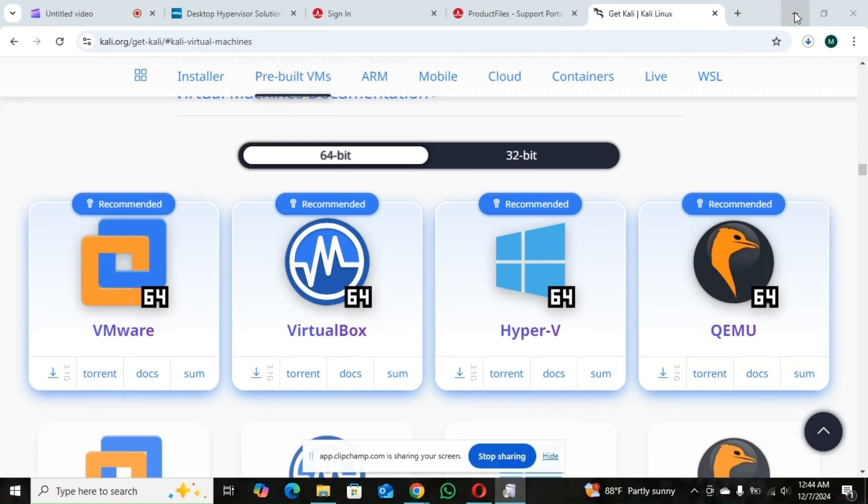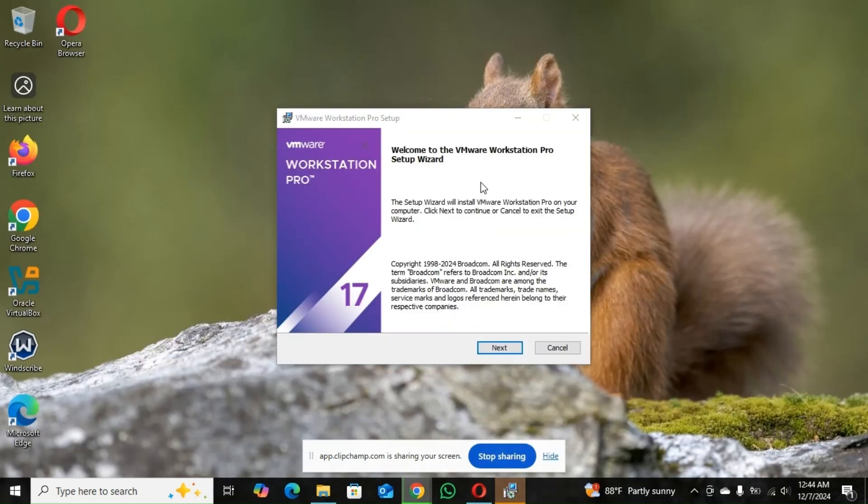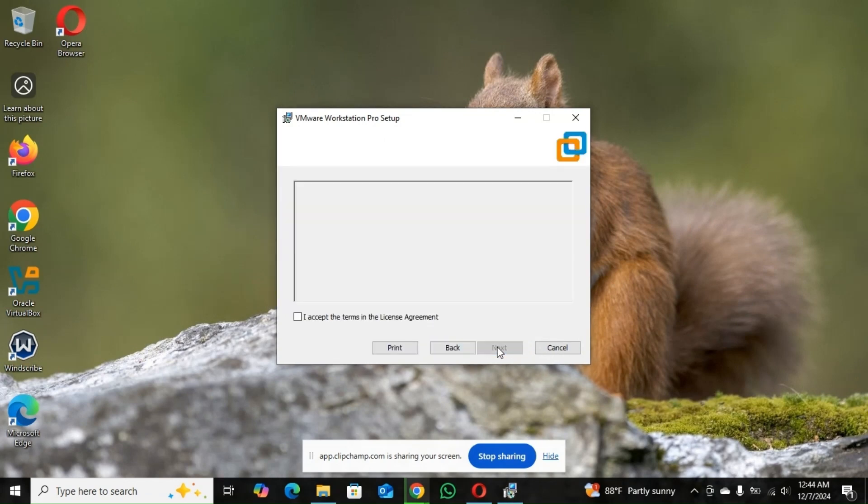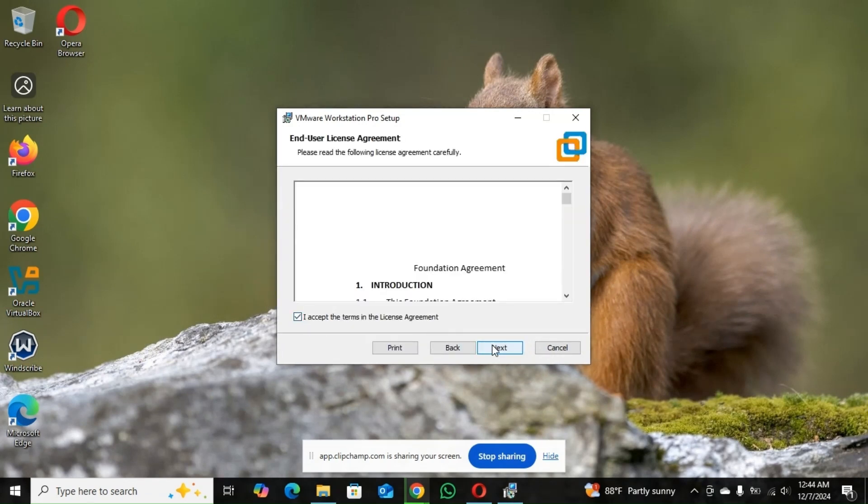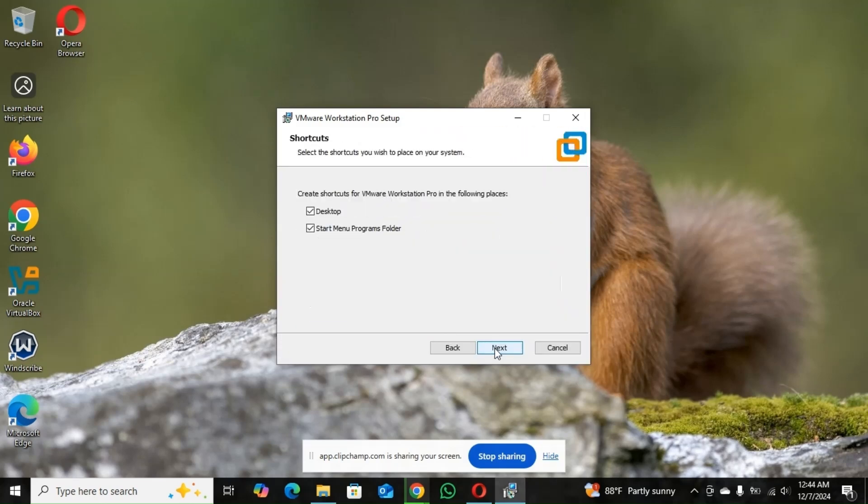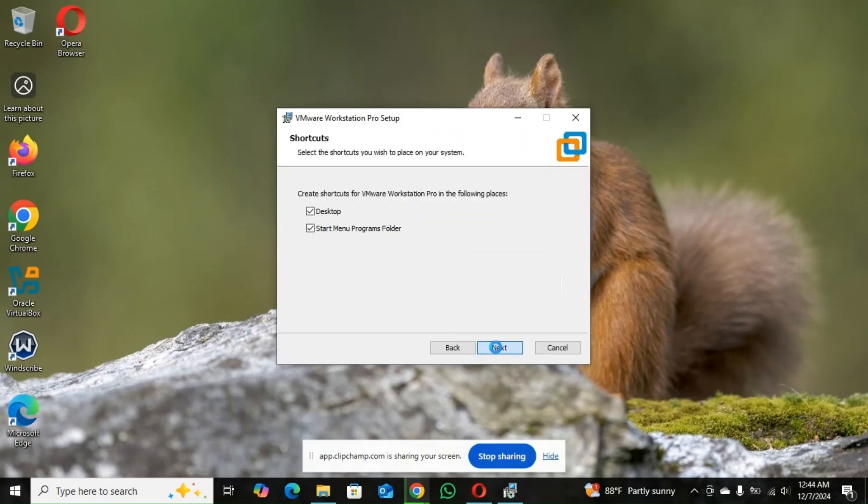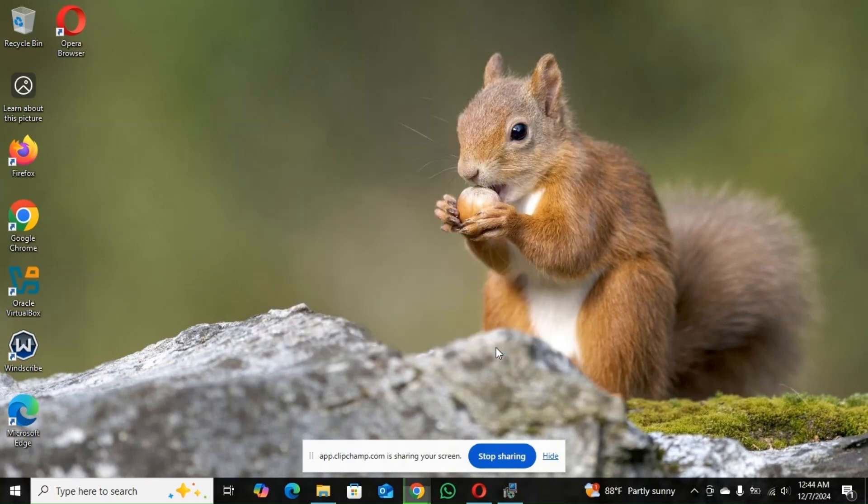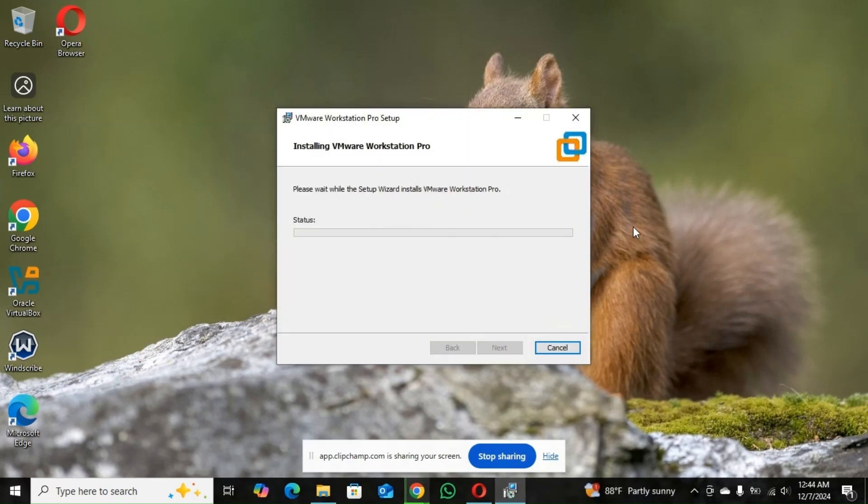So let's go ahead with the installation for VMware also. You're going to click next. You accept the terms and condition. Next. Install.